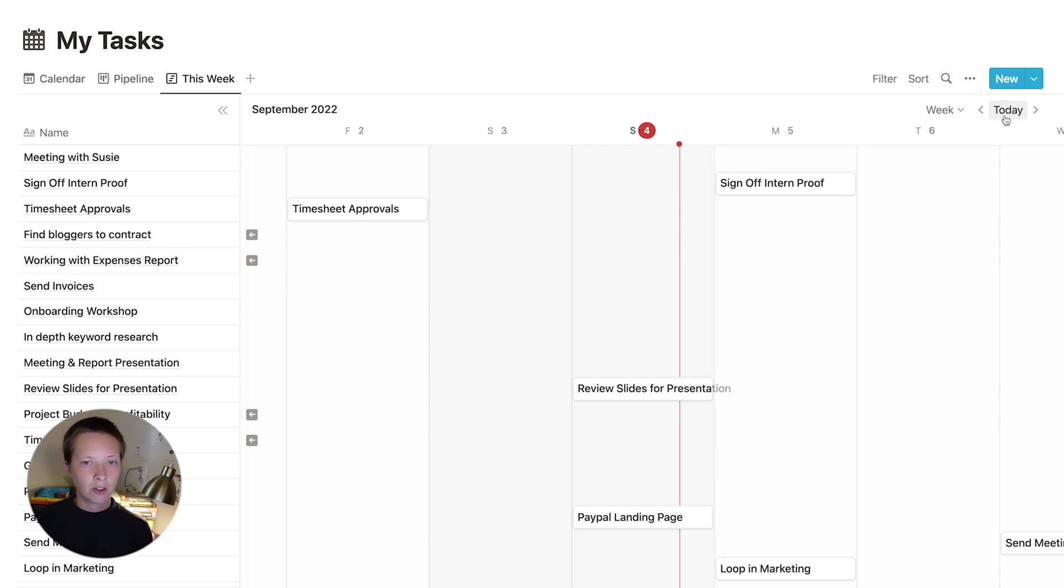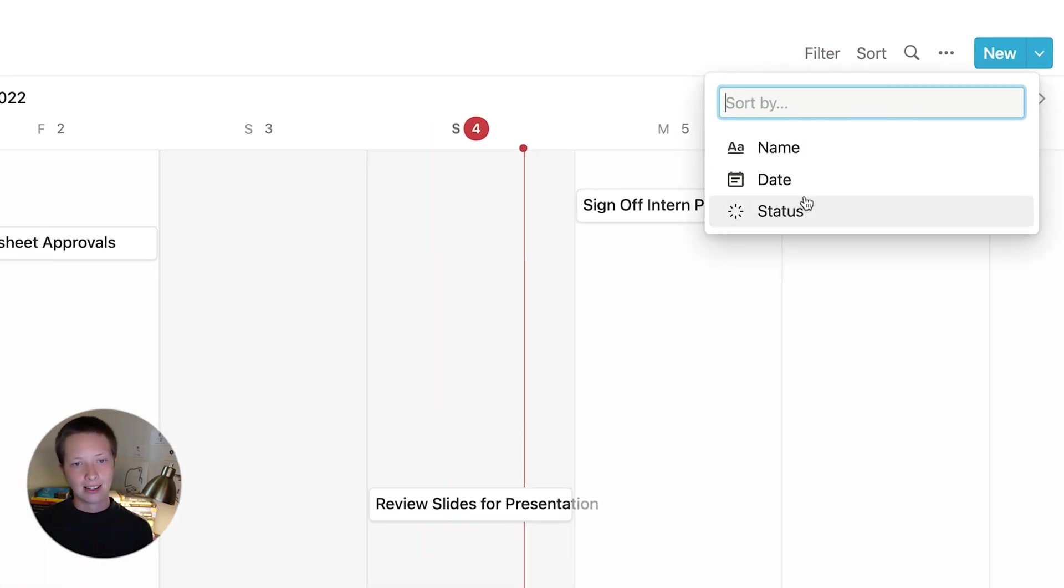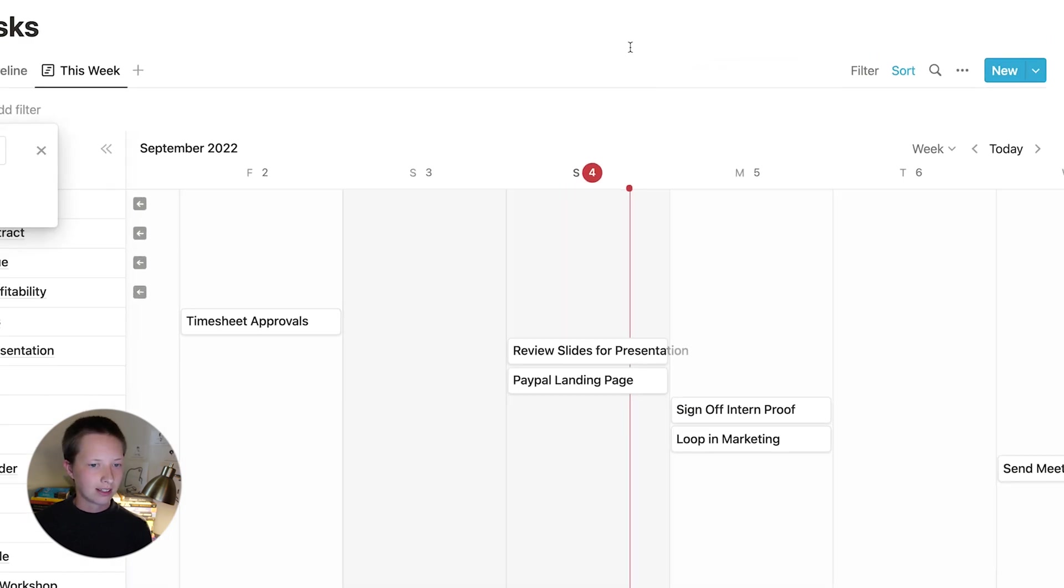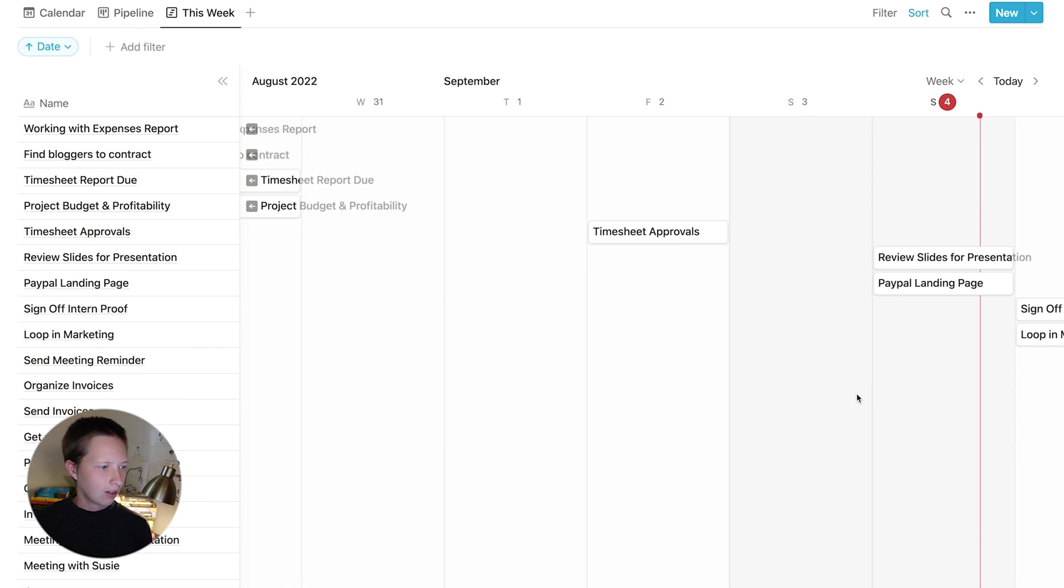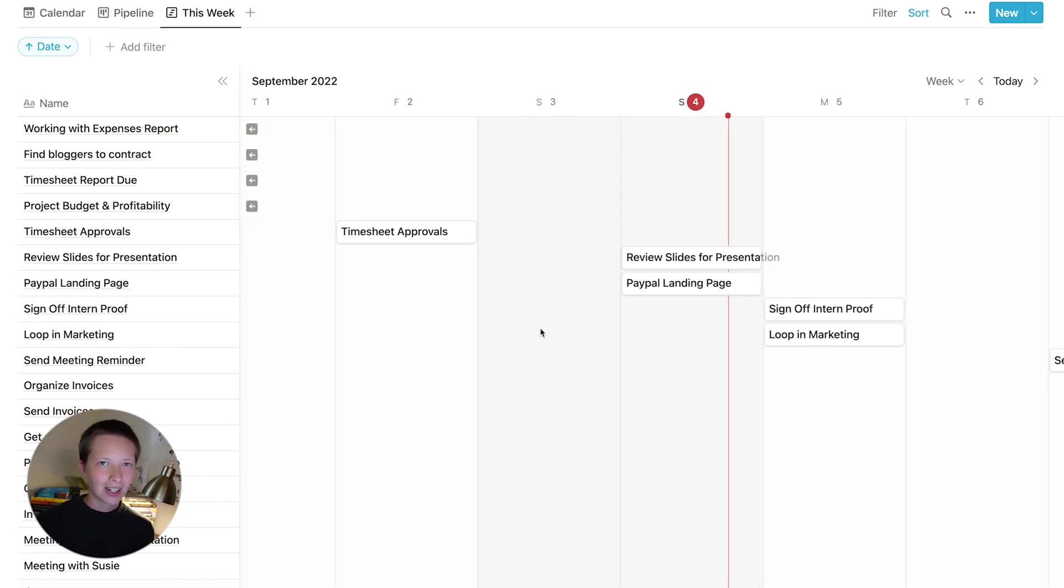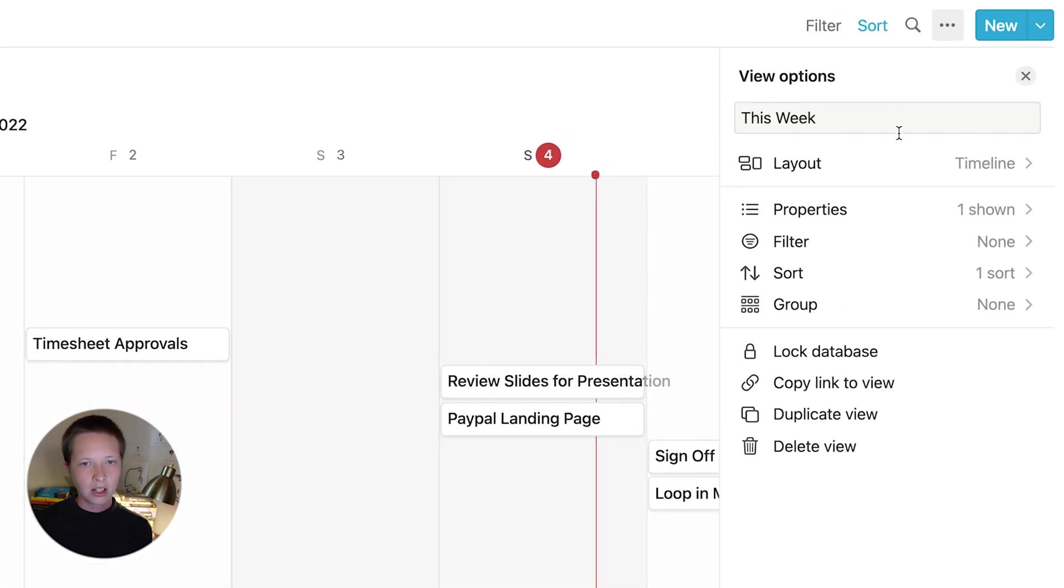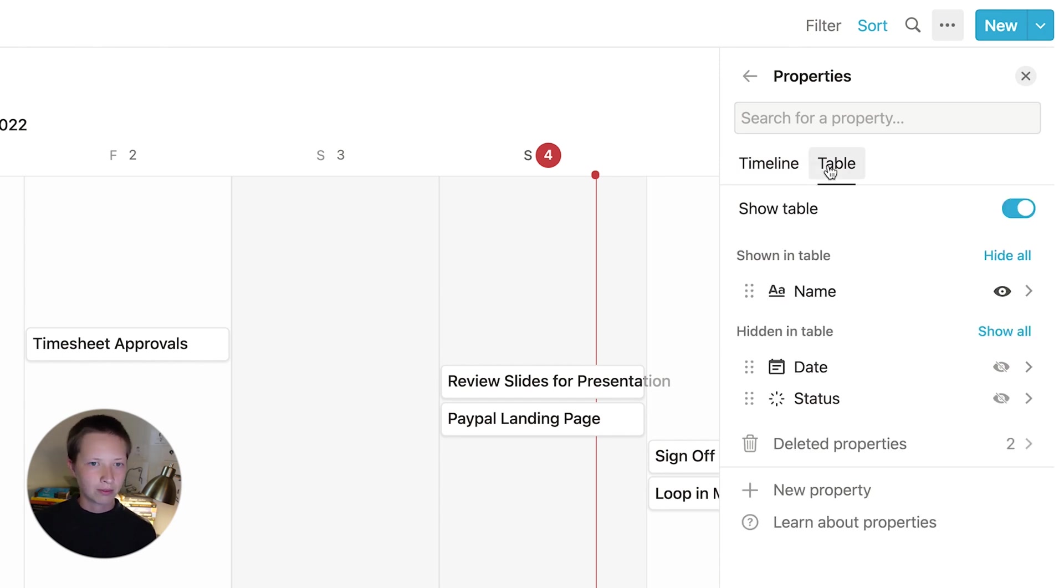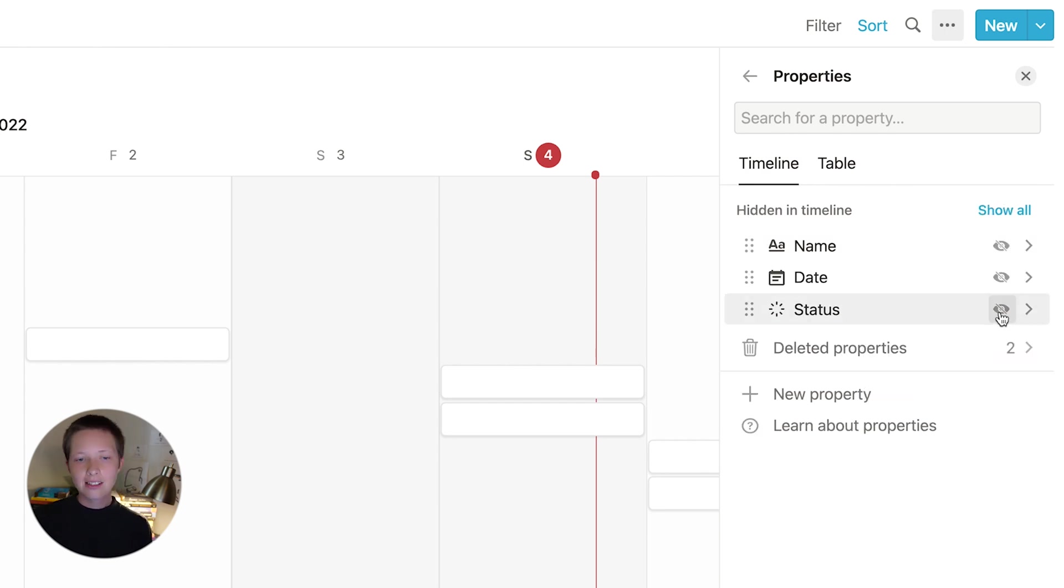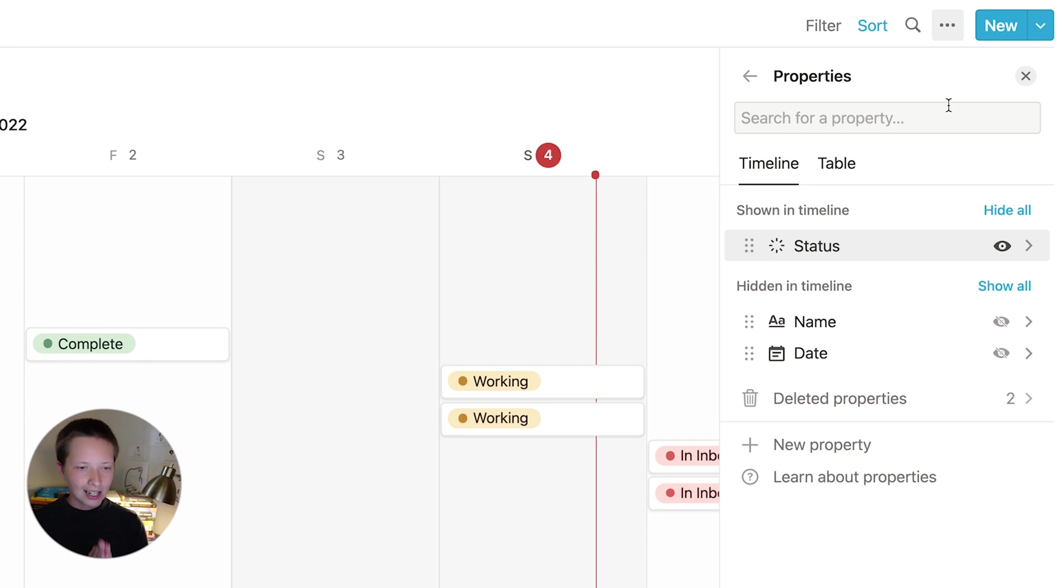So what we're going to do here first is sort by date ascending. So everything looks a little bit cleaner. What I also want to do, you'll notice that we're seeing the title of the task inside of the card and in the table over here. I only want to see it in the table. So to do that, I'm going to go to the database menu, go to properties, and we'll have some options here. We have a timeline and a table option. So I'm going to go to timeline and just make sure I'm hiding name here. Inside of each card, I want to see the status.